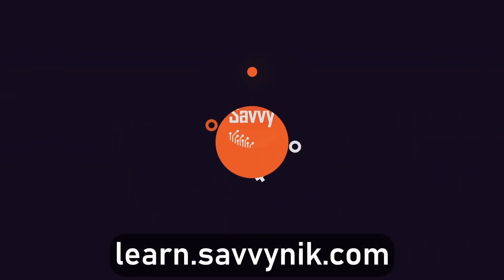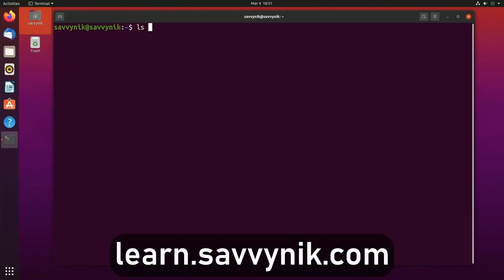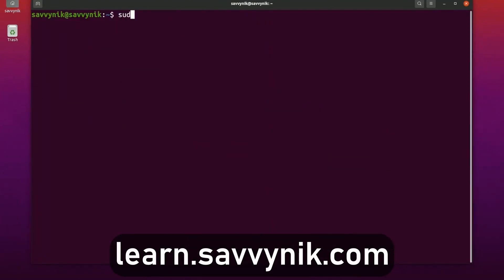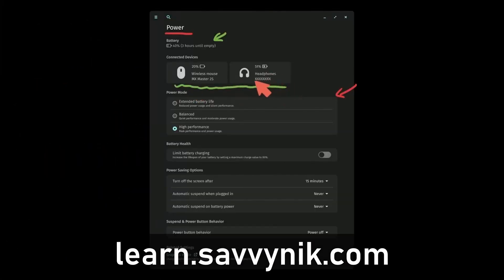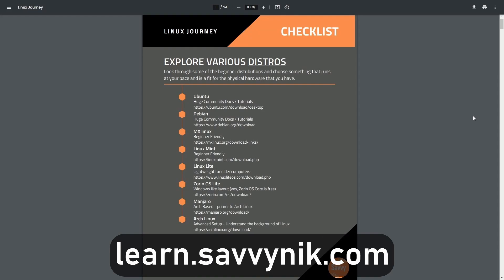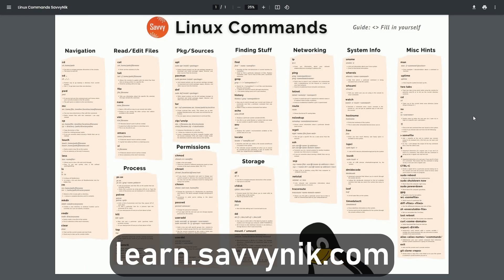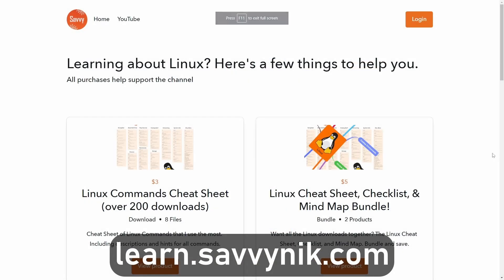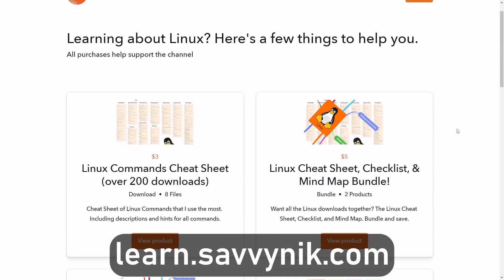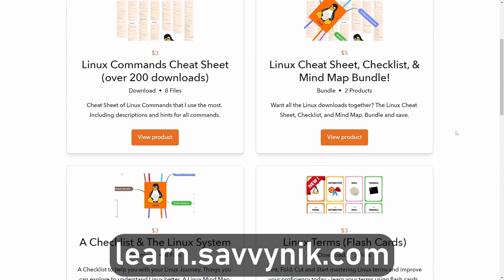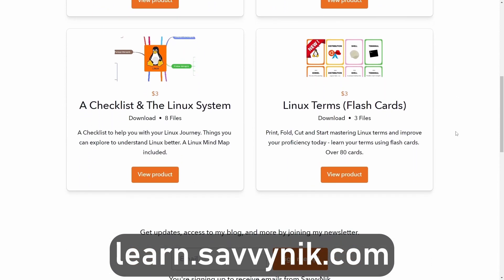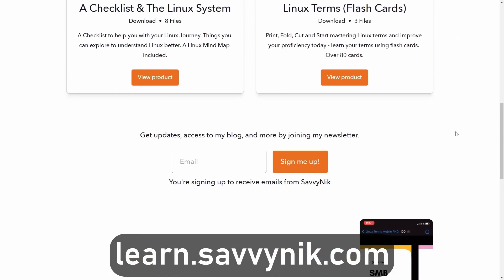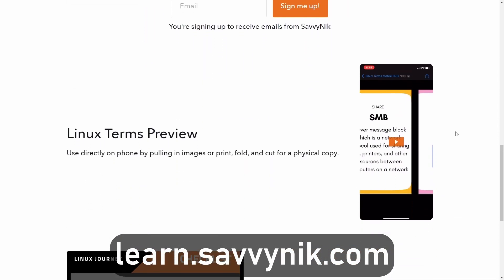Linux can be hard to understand, but I take the most commonly used terms, commands, and subjects in Linux and I break them down into simple to read documents, including Linux terms, flashcards, a checklist, a cheat sheet, and a mind map. And if you're ready to level up your Linux experience and knowledge, go to learn.savvynick.com now and get access to these sheets.